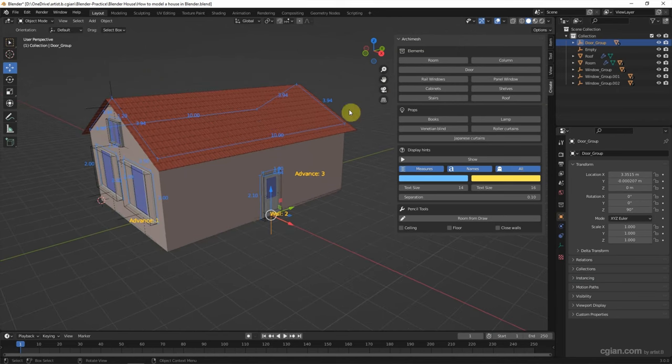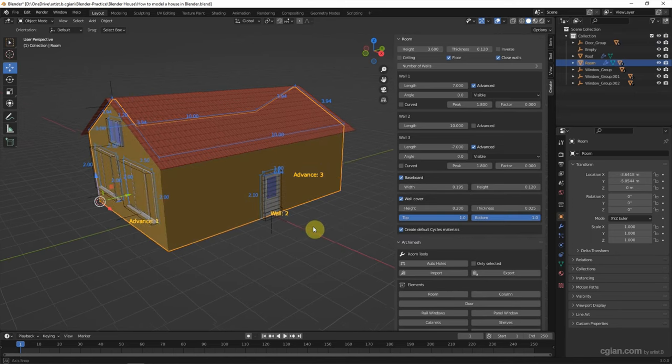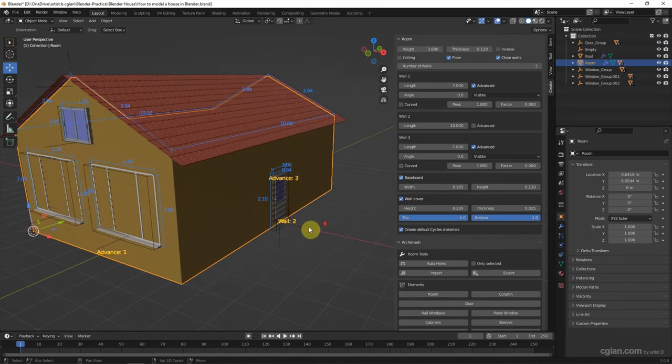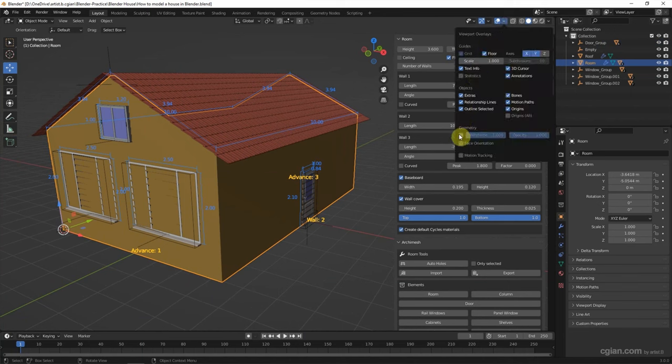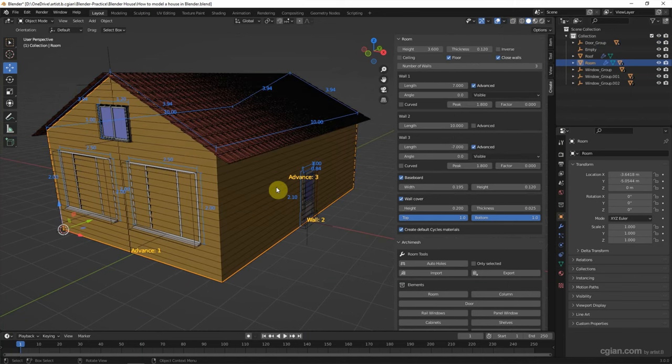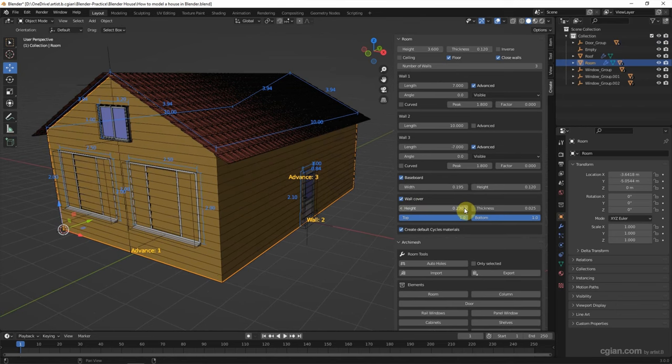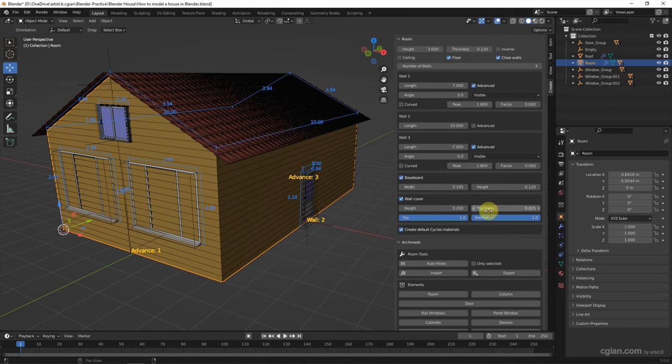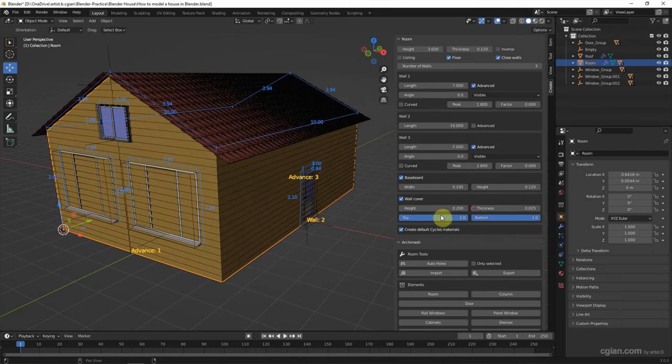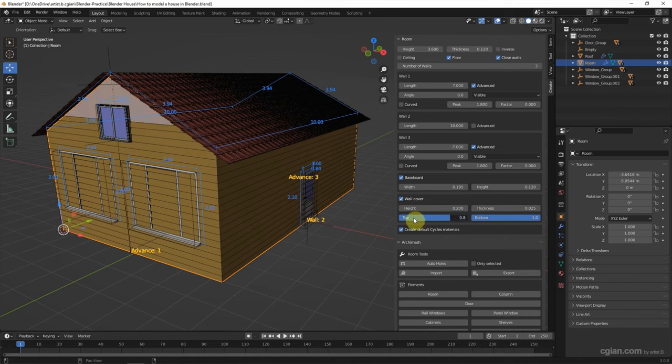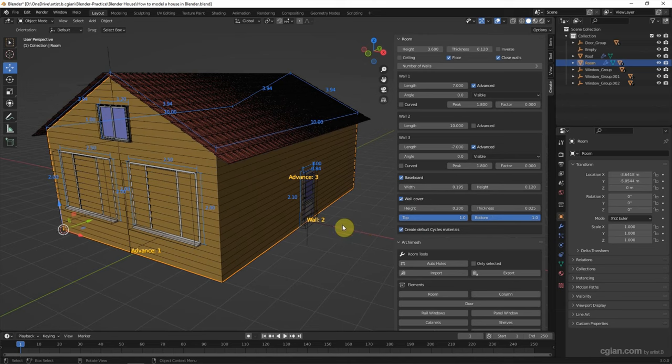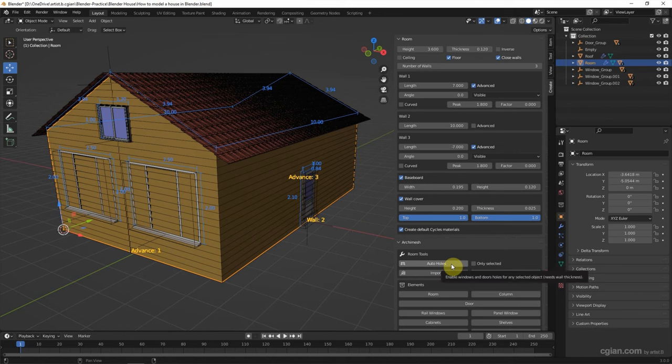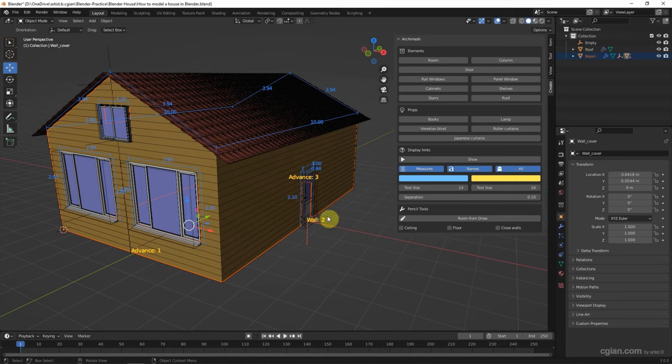And then we can go to Room. We can have an option to add wallpaper. I should make the wallpaper visible to make it clear. So we can adjust the height of the wall cover, the thickness of the wall cover, and the size of the wall cover. I go back to original setting. And then I can use auto-holes to trim all the holes here, so make the window visible and the door visible.